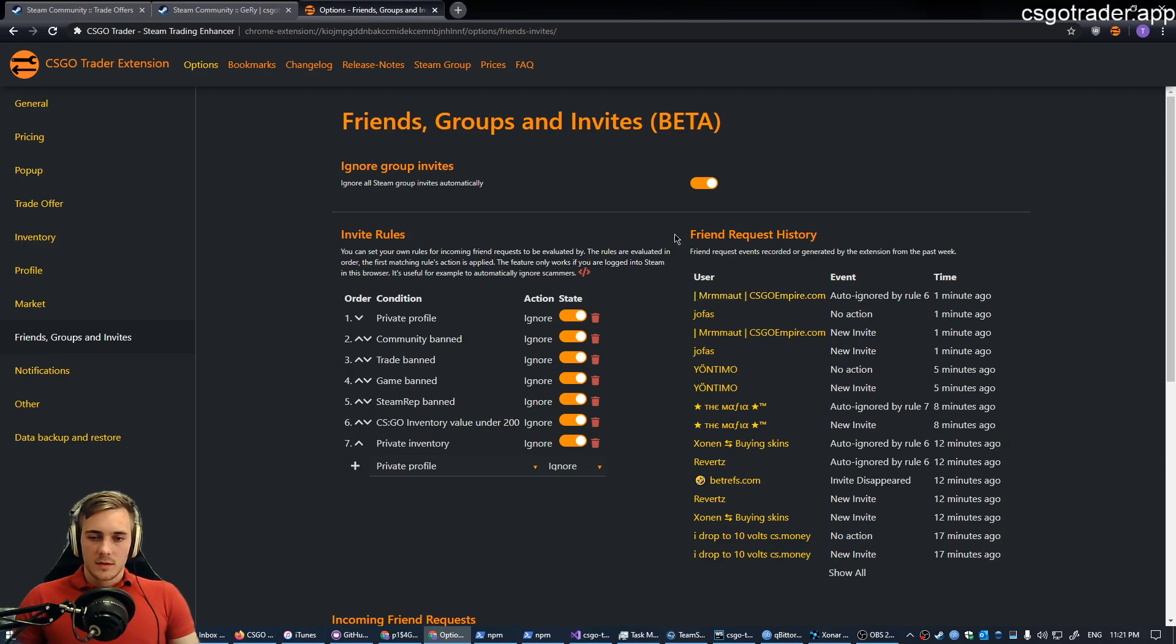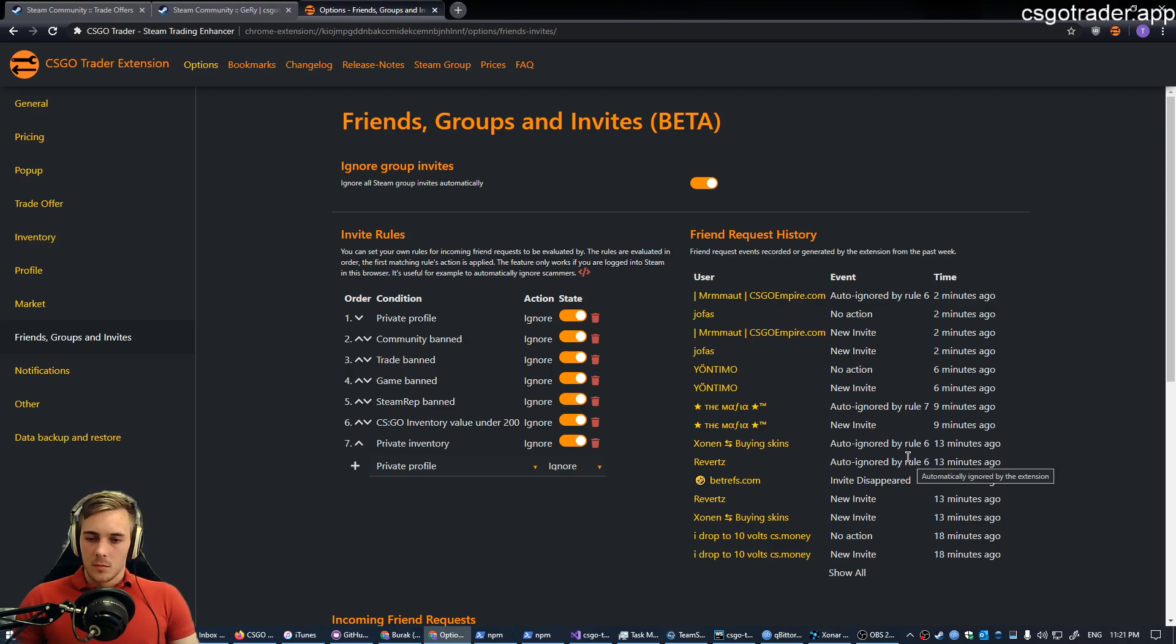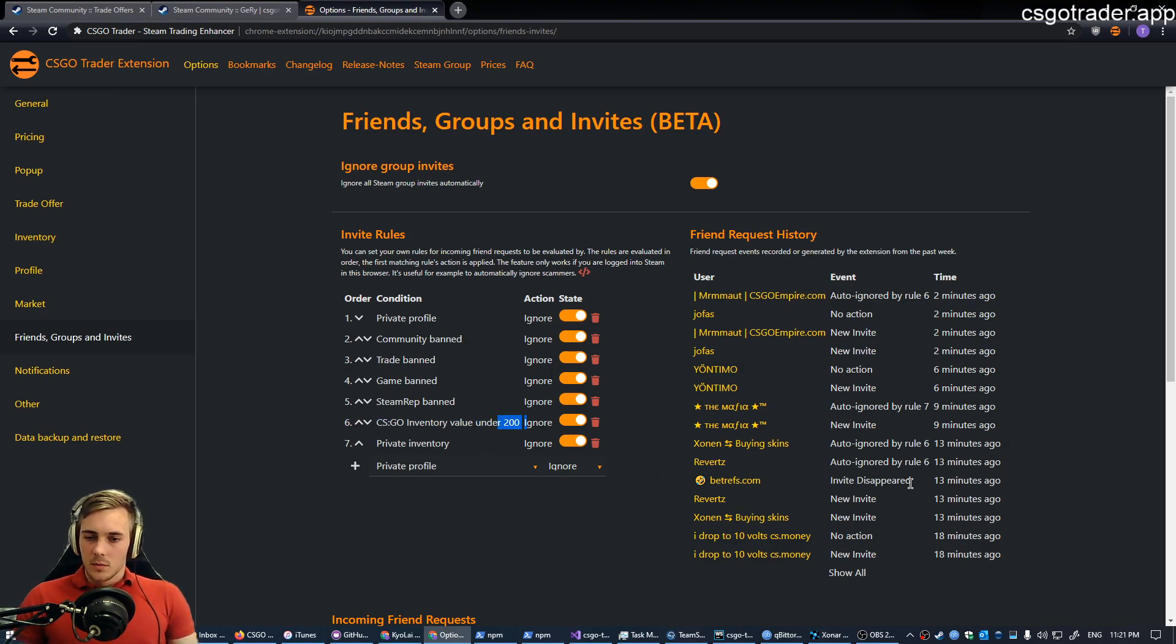And you can see the incoming friend requests and the rules I have set acting on them. You can see new invites appearing. Some of them are ignored, most of them are ignored by rule 6, which is the user's CSGO inventory value is under 200 euros in my case. So most of the invites I receive are ignored by that rule.